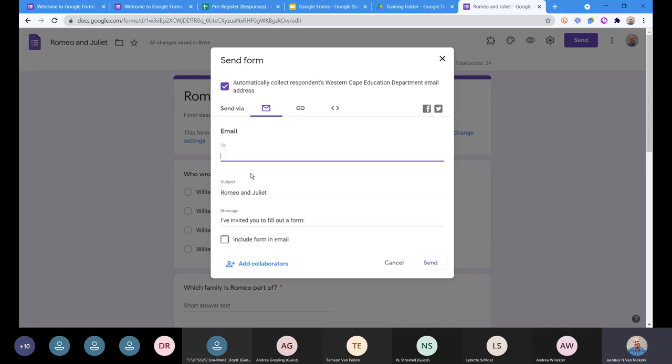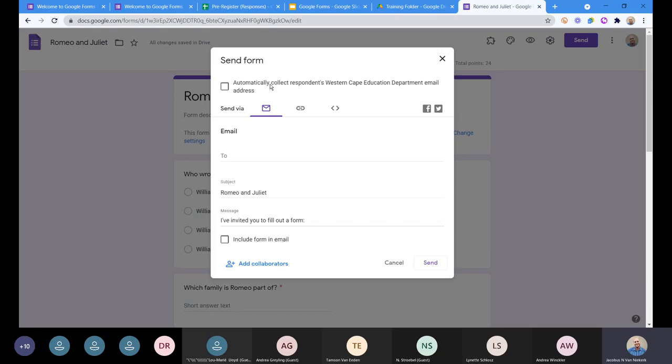Alternatively, you can email it as well. We've got a long list of emails — you can copy a list of emails and paste it in here, and it'll send the form directly to them. I'm just going to remove the option to automatically collect respondents' Western Cape Education Department email addresses, because we want to make it open. I've got my link set up and everything's working fine.